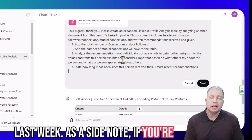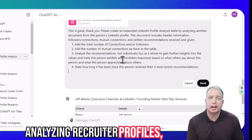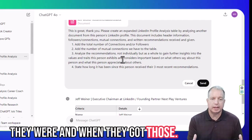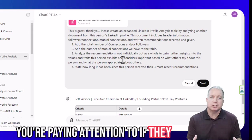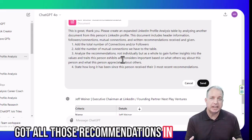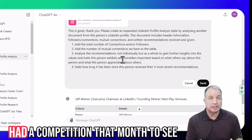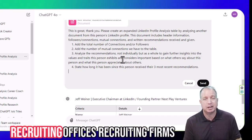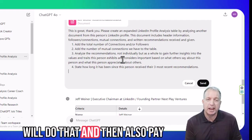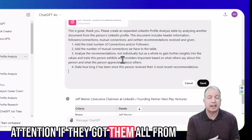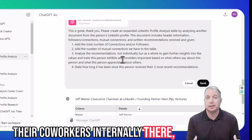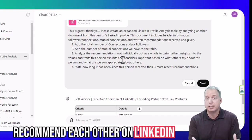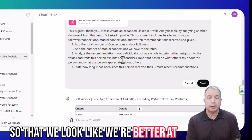As a side note, if you're analyzing recruiter profiles, always take a look at how long ago those recommendations were. Pay attention if they got all those recommendations in the same month — that means they had a competition that month to see who could get the most number of recommendations, which a lot of recruiting firms will do. Also pay attention if they got them all from their coworkers internally, which means they all turned to each other and said, 'Hey guys, let's recommend each other on LinkedIn so that we look like we're better at this than we are.'